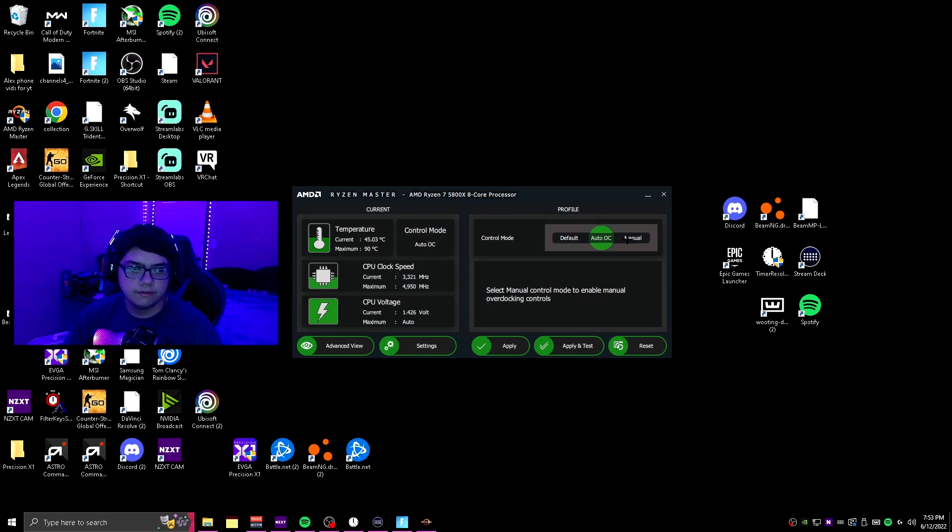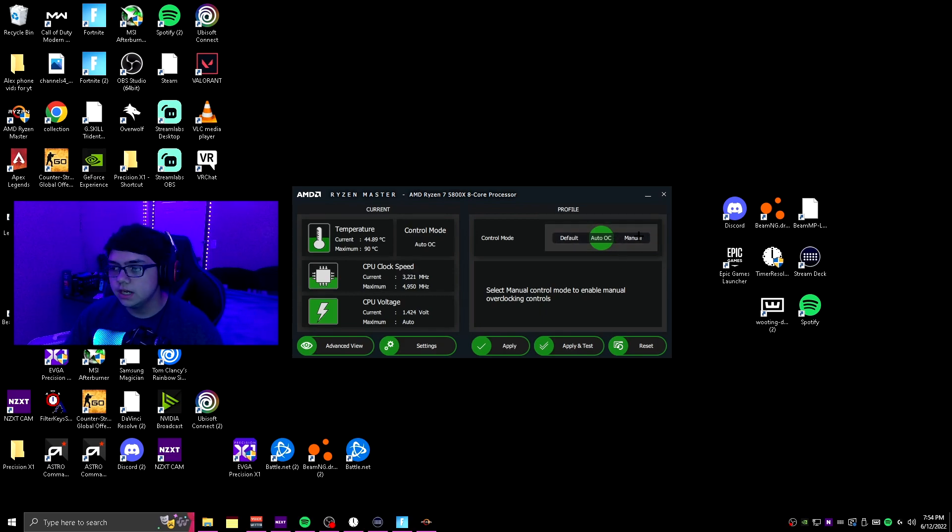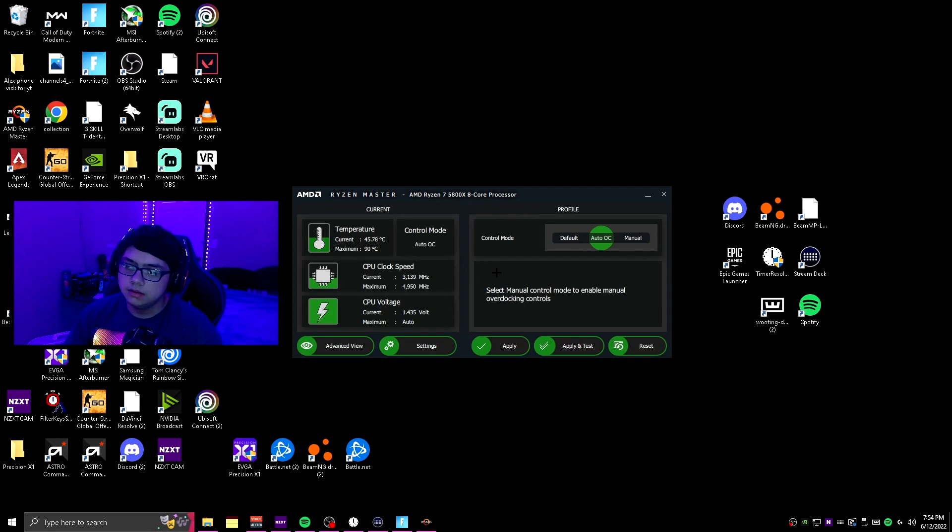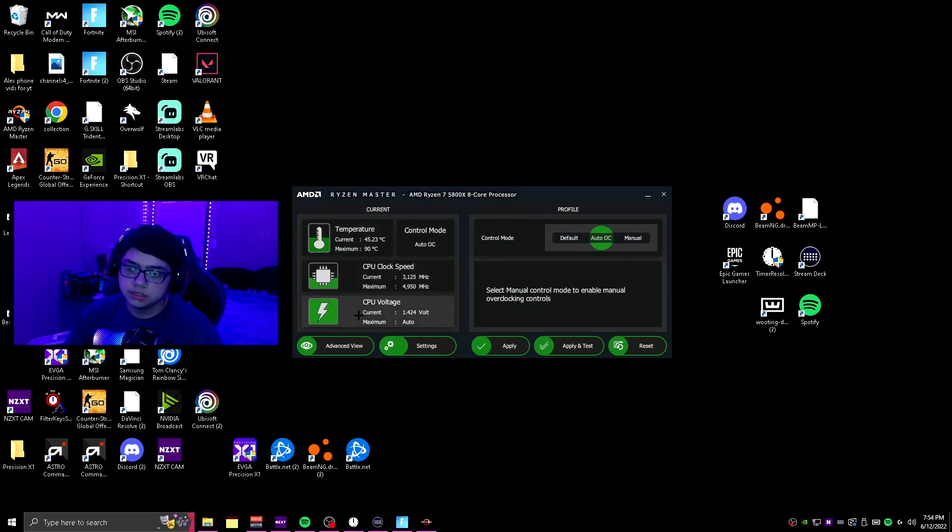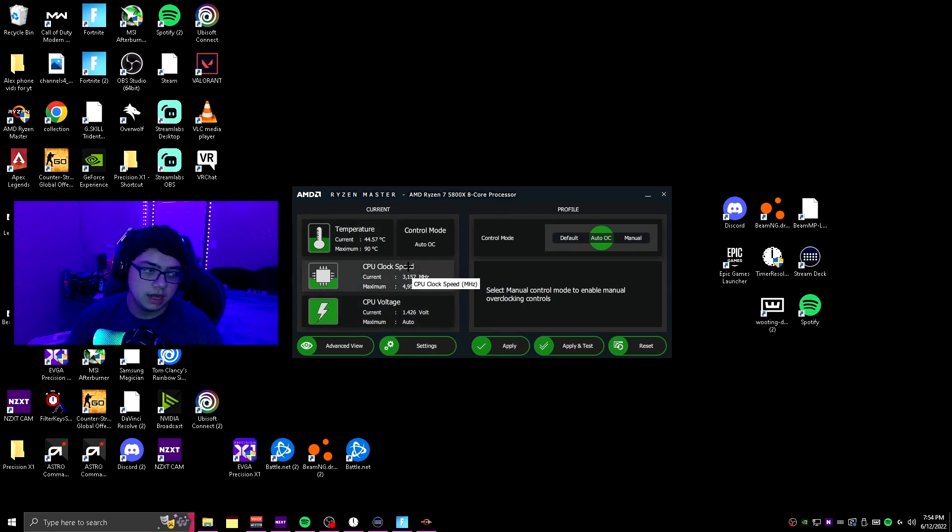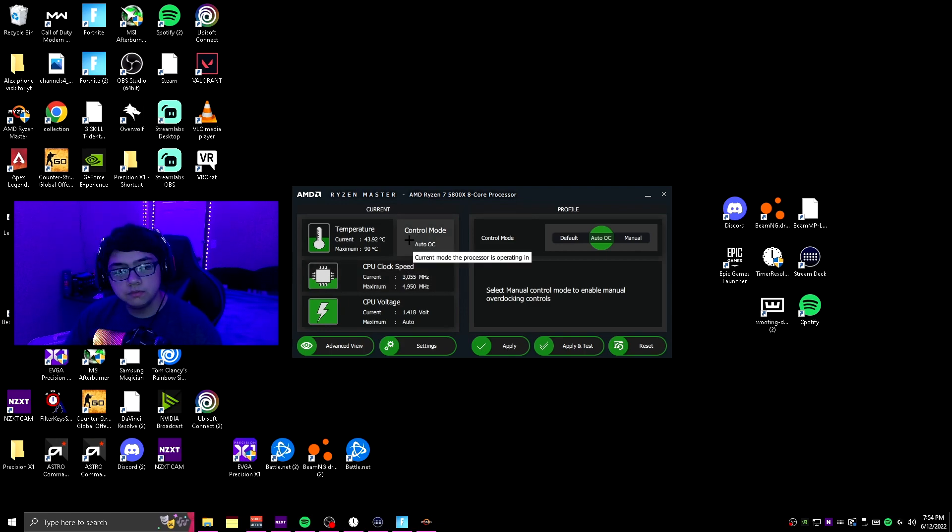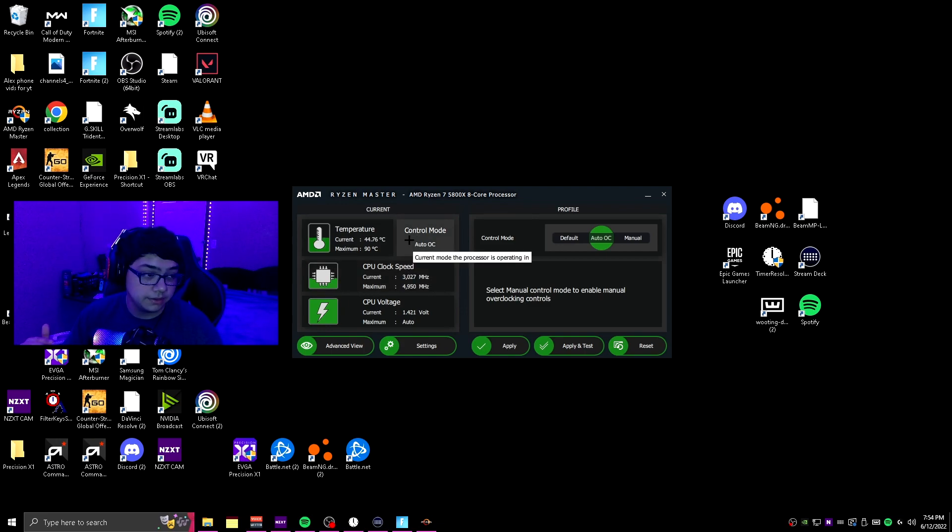It should be on default at first, and then basically what you're going to want to do is switch it to auto OC. This is basically just going to up the voltage and up the clock speed a tad bit, not too much, but just enough to where it's going to be a little bit of a difference.